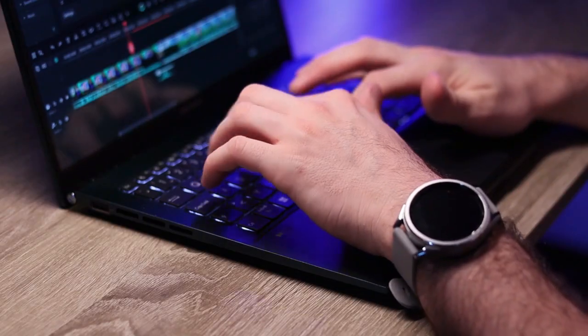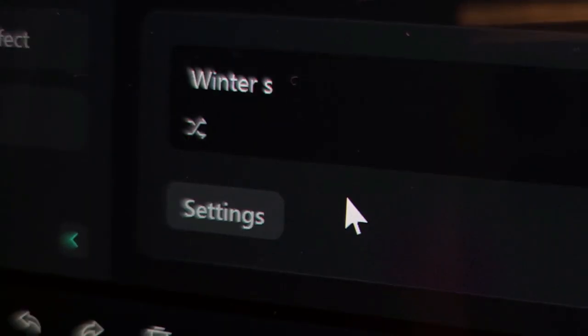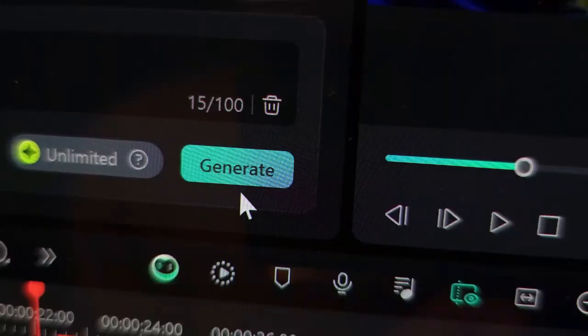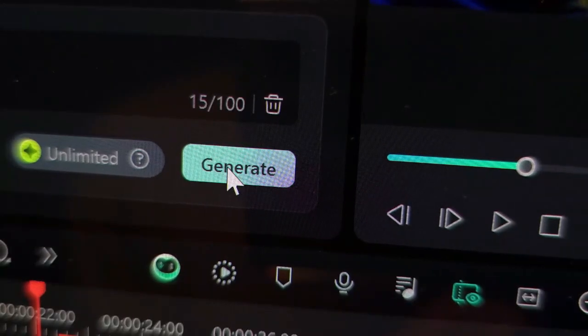But since I found this new AI tool, everything's changed. Now I can create the sound effects I want in just a few seconds. Let me show you how it works.